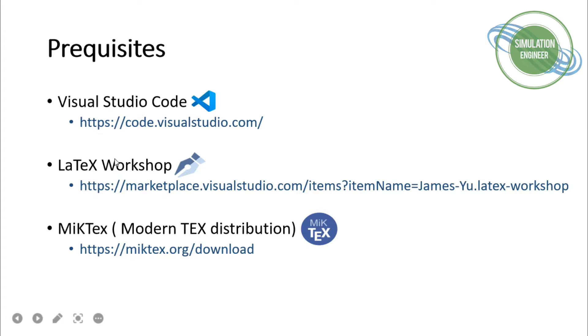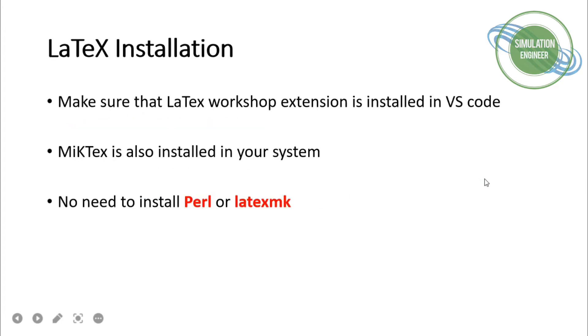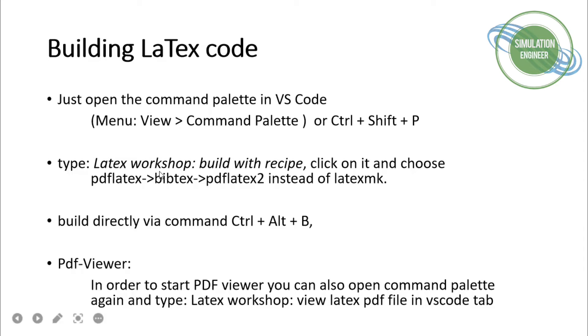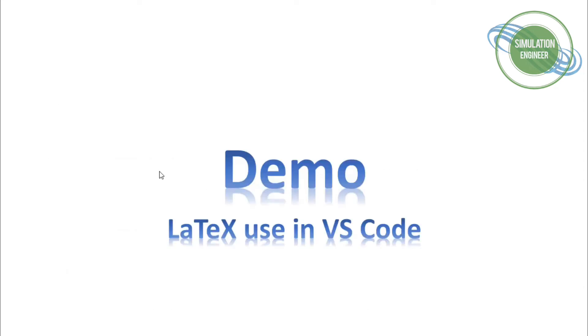I've mentioned already that we will not be requiring installation of Perl or LaTeX MK. I'll be using the same recipes as available with the help of the LaTeX Workshop. These are the ways how you can build your LaTeX code: either you go by command palette or you can go through the LaTeX Workshop recipes command. Finally, you can view it within Visual Studio Code or in a browser.